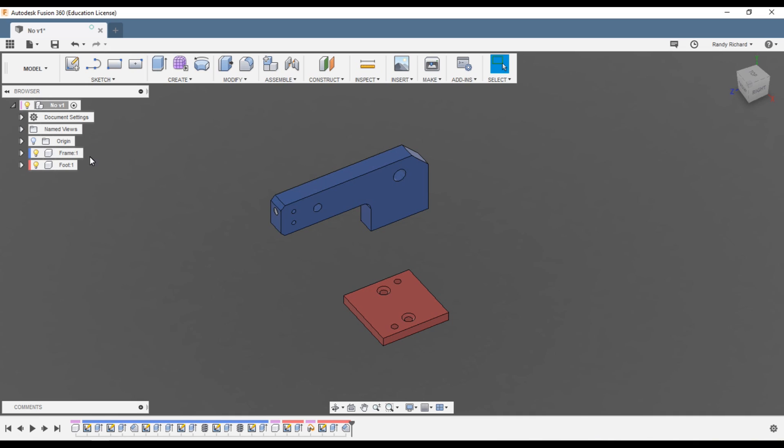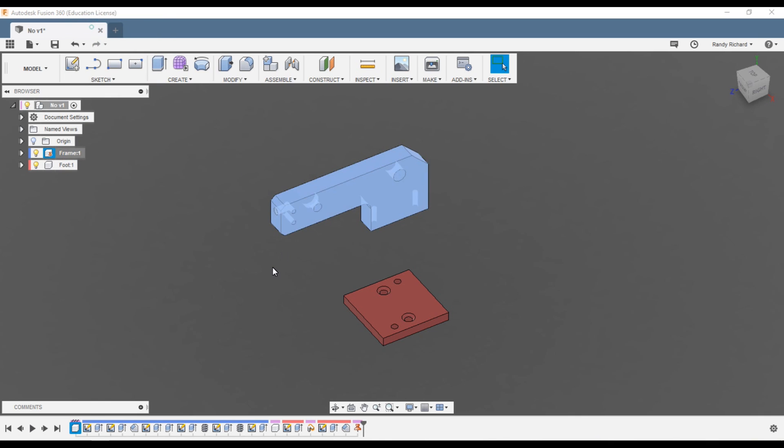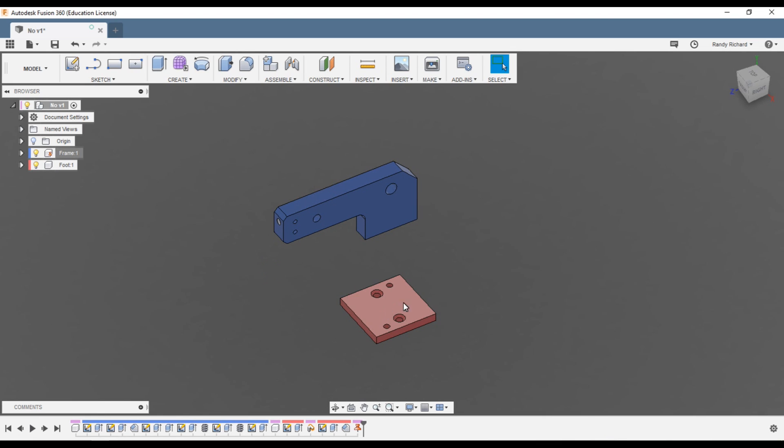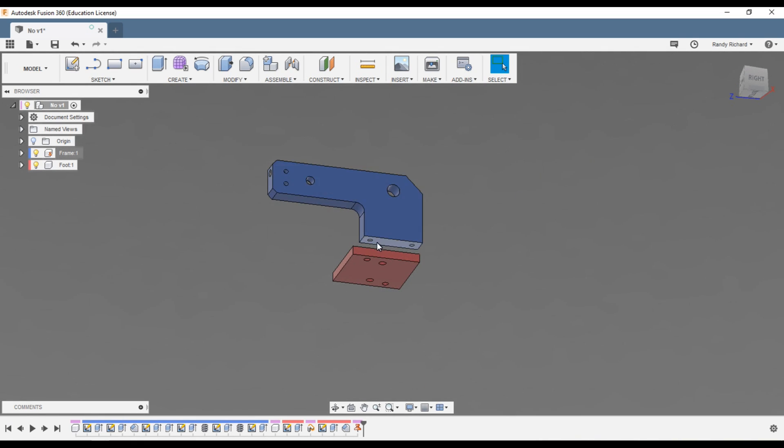So right click and hit ground, so it's grounded in space. Now this one here is actually upside down and oriented 90 degrees to where it needs to be. It needs to be on the bottom of this blue piece down here and these two holes here need to align with that.